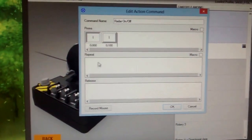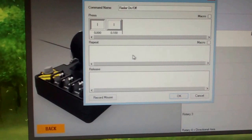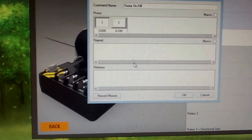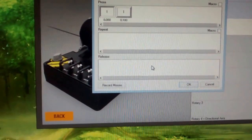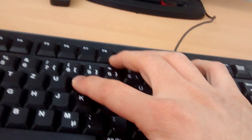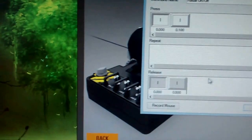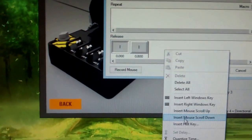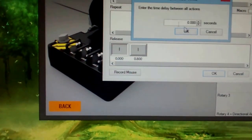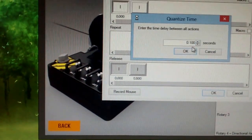Then you leave the repeat phase empty. You do the same thing on the release mode. Here again, I press I and leave it. Then I again quantize it for 100 milliseconds. 100 milliseconds.